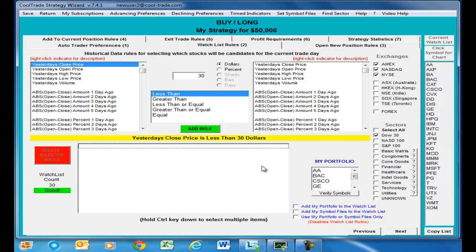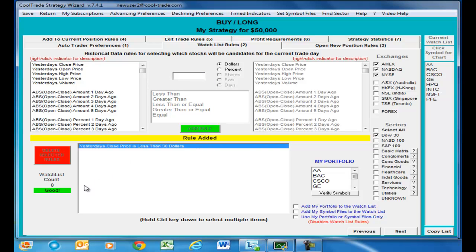Let's take a look at a couple of rules. Let's add a rule — we're going to start off with some basic rules, and in additional trainings we'll get into more advanced rule building. Let's say we just want yesterday's close price to be less than $30, and we'll go ahead and add that rule. You can see the robotic trader very quickly gave us a list of stocks that are less than $30.